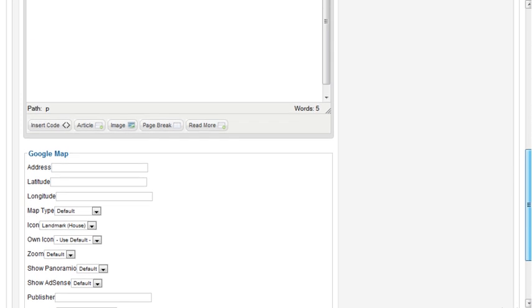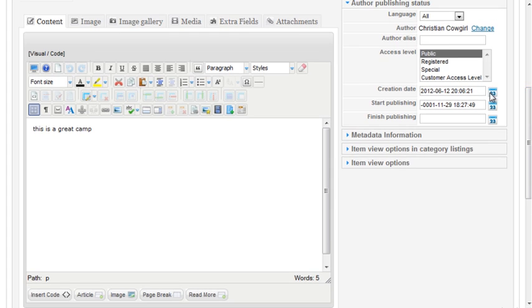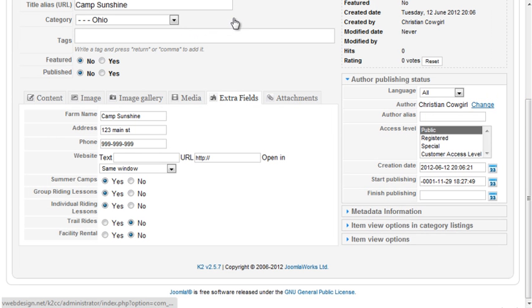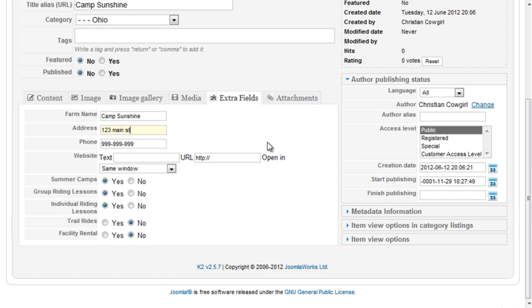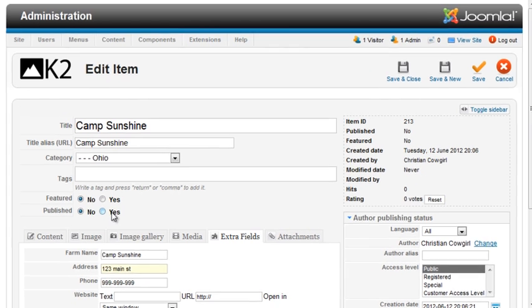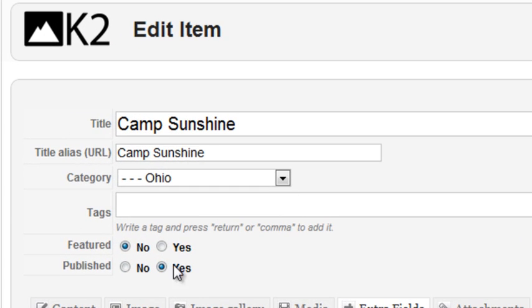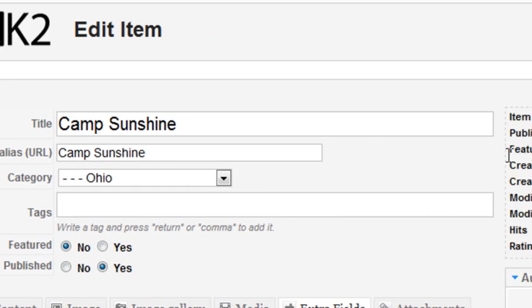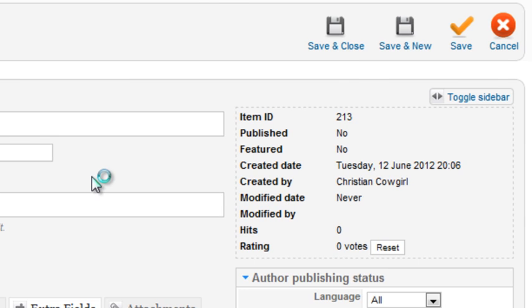But there's an address field in Extra Fields, so the information can be easily copied from there and pasted into the Google Maps address field. I'll publish this item and save it.